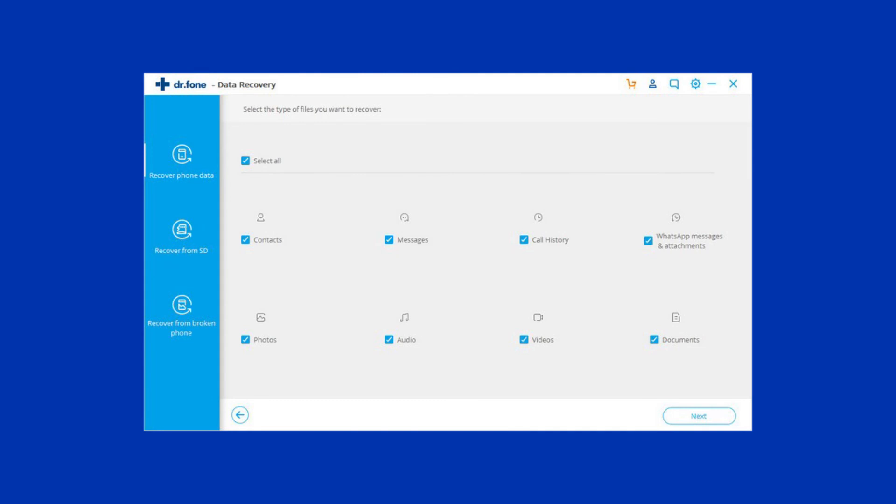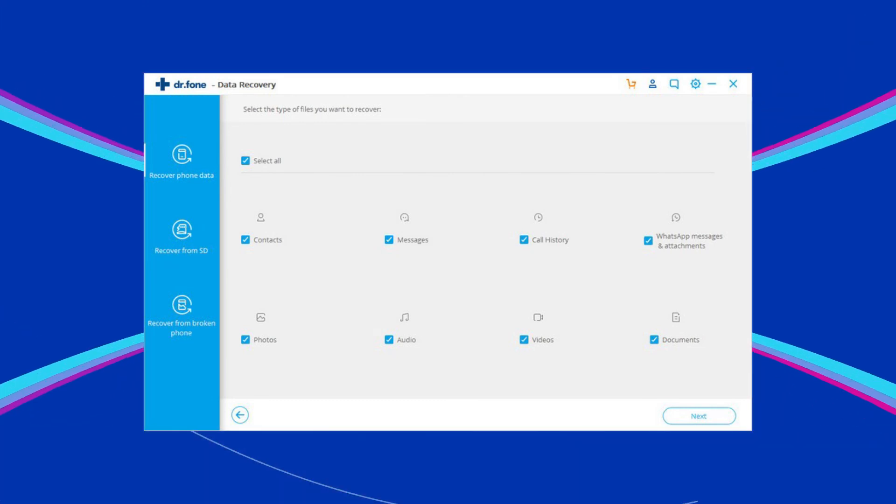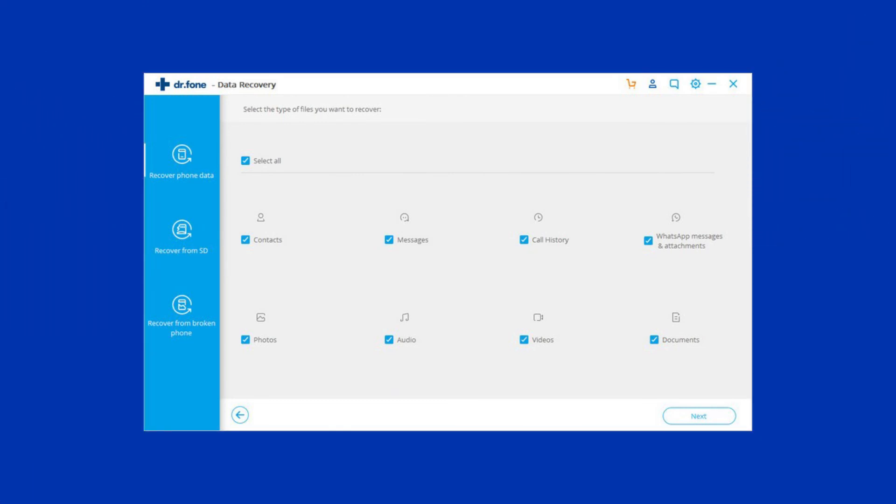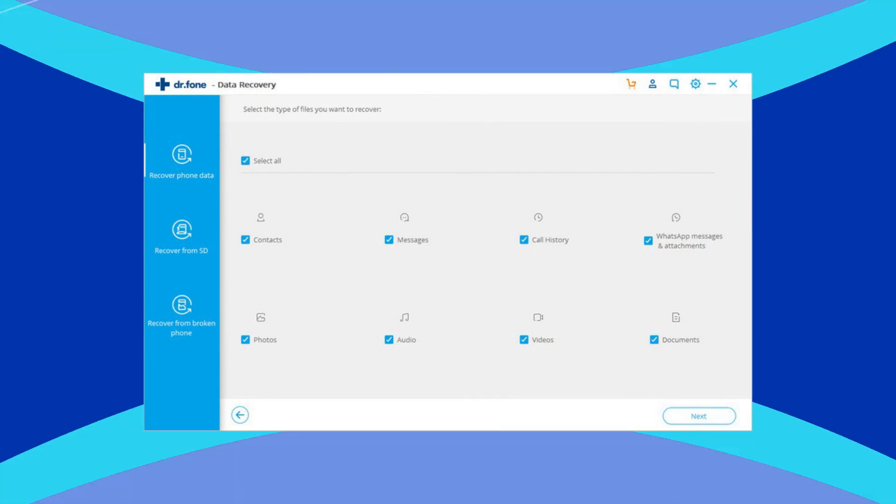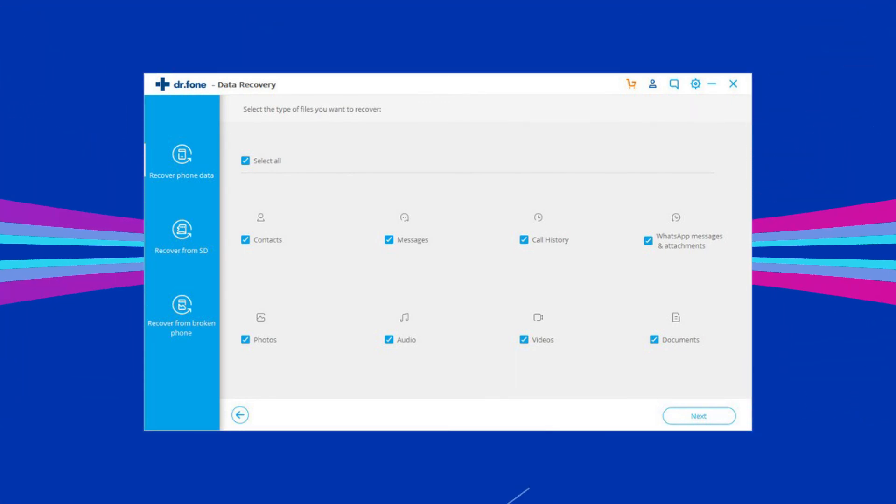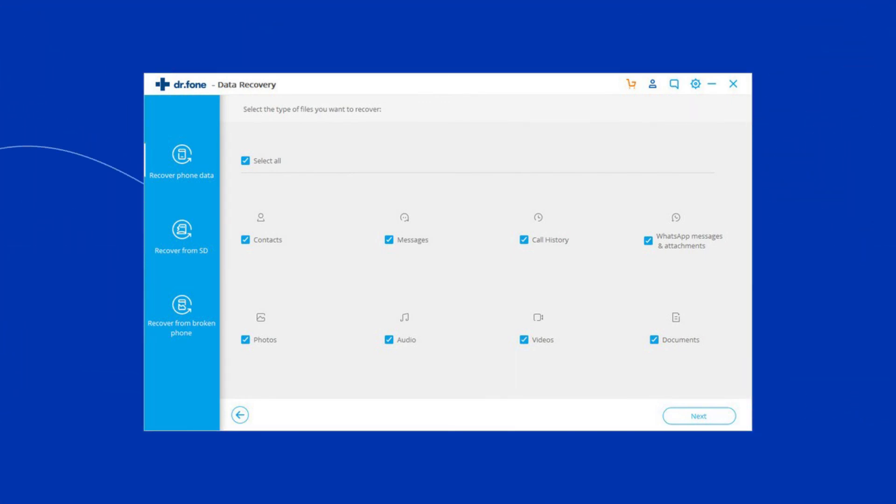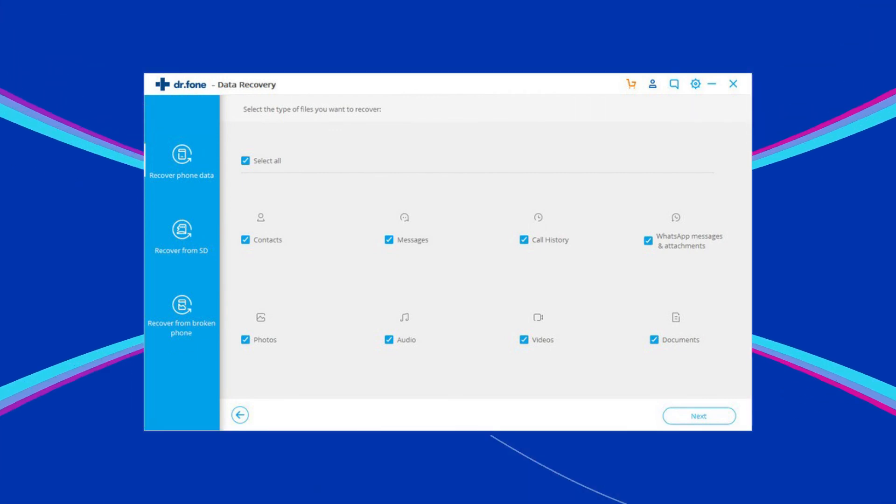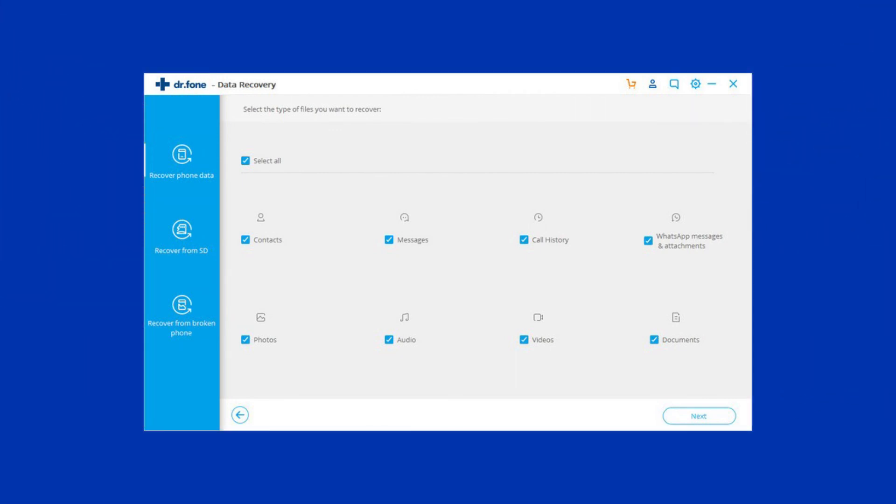Simply download this tool on your computer and follow the on-screen instructions to restore files. This tool is able to recover almost all kinds of data on all Android phones. To download this tool, follow the link given in the description box below.